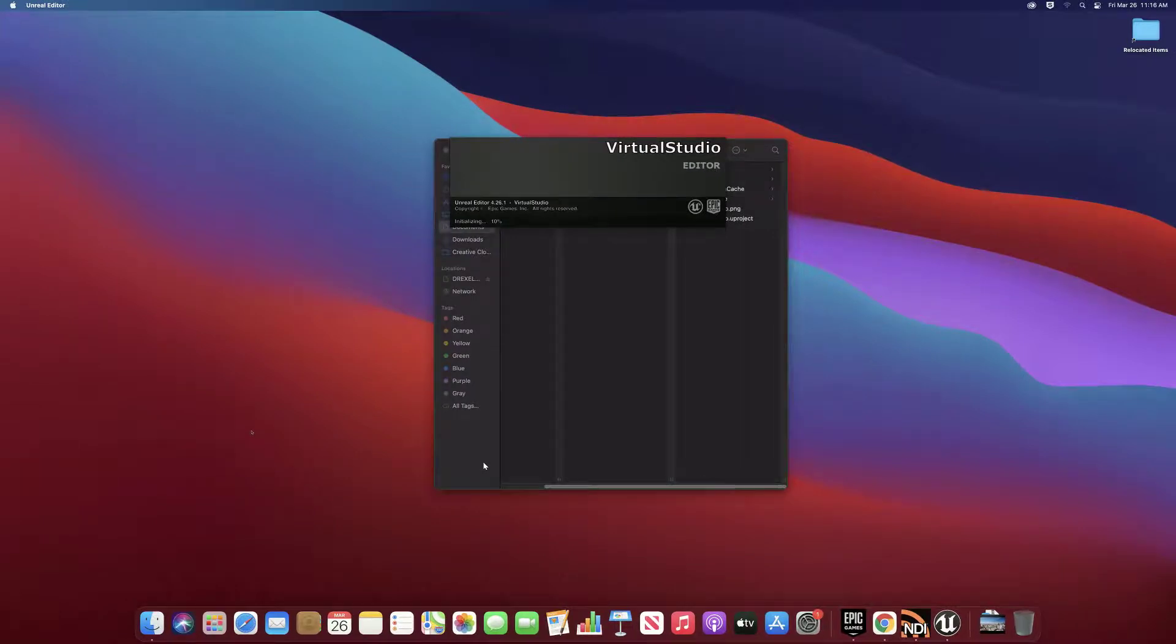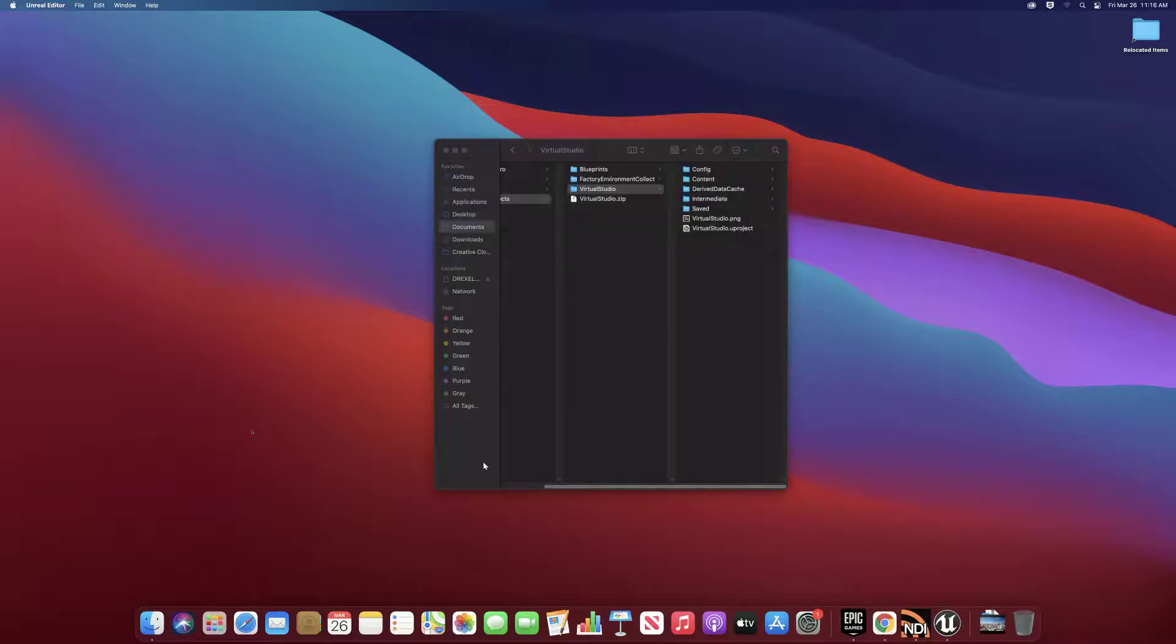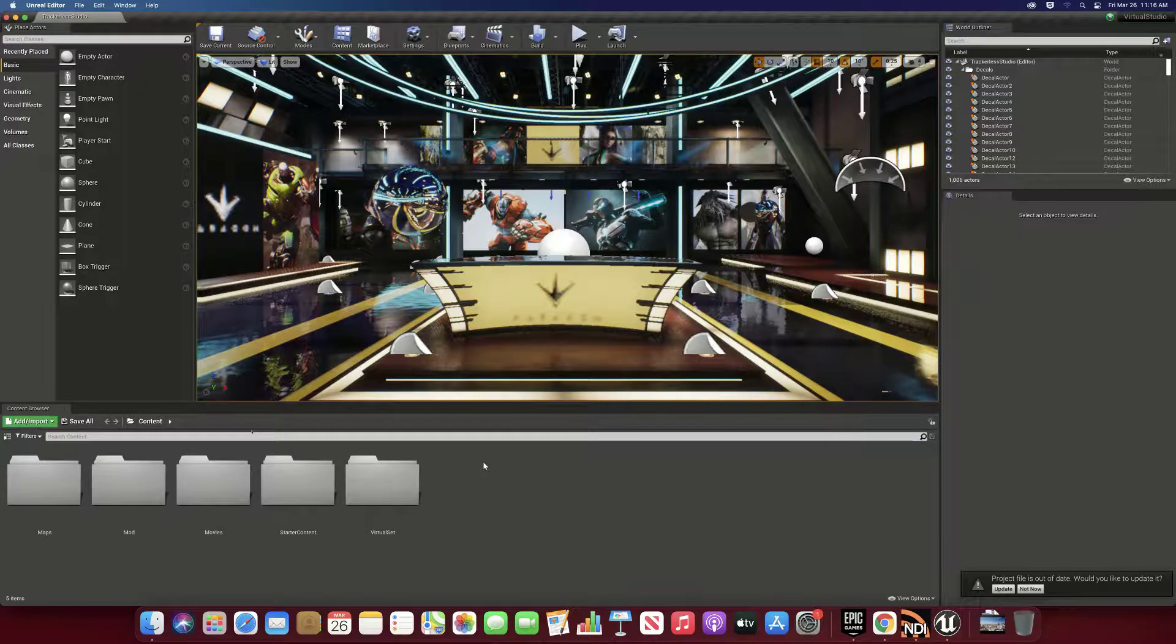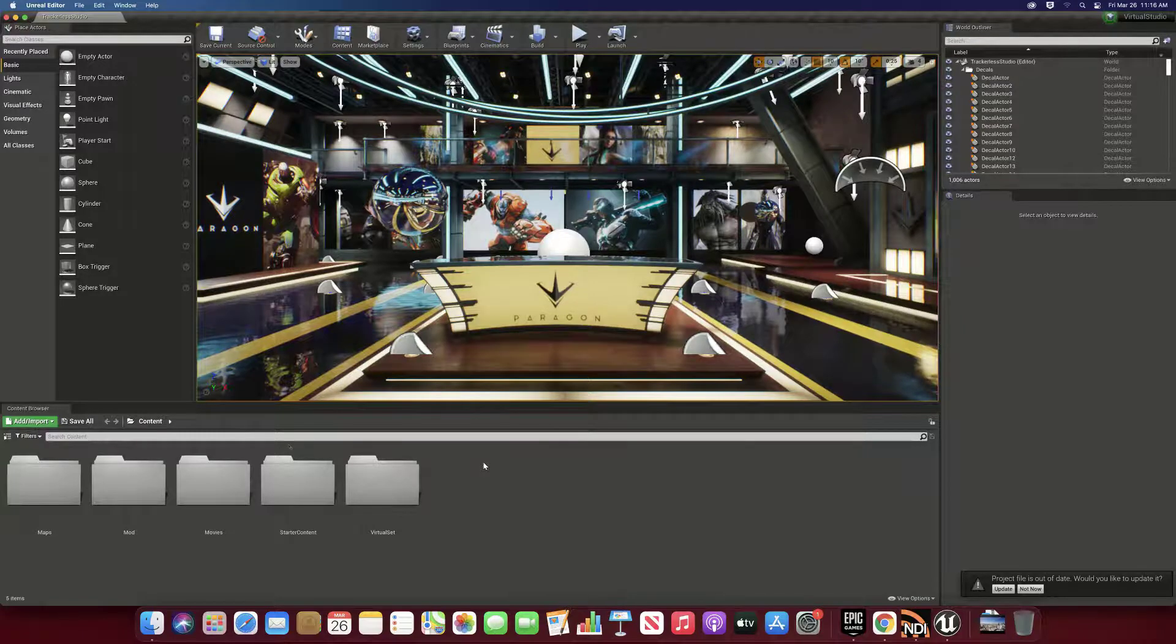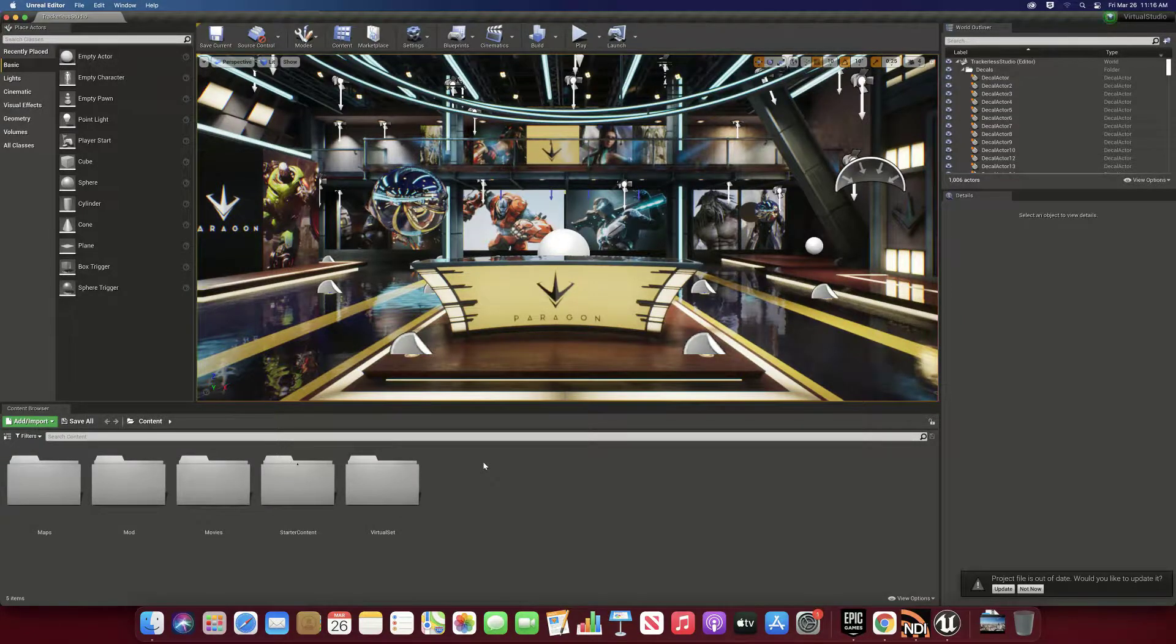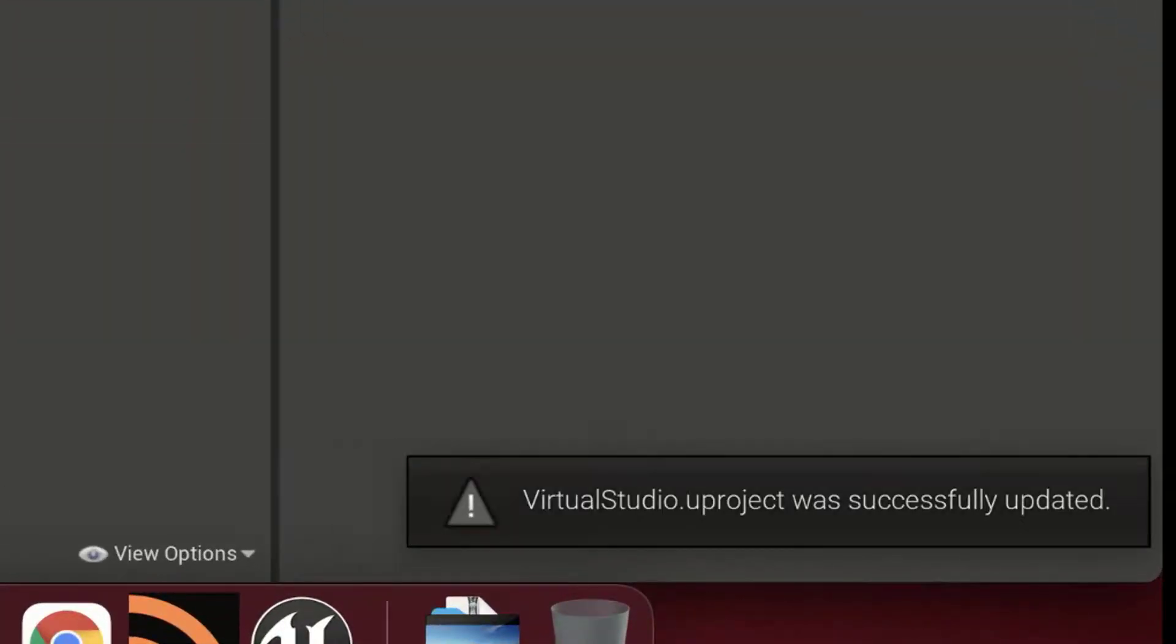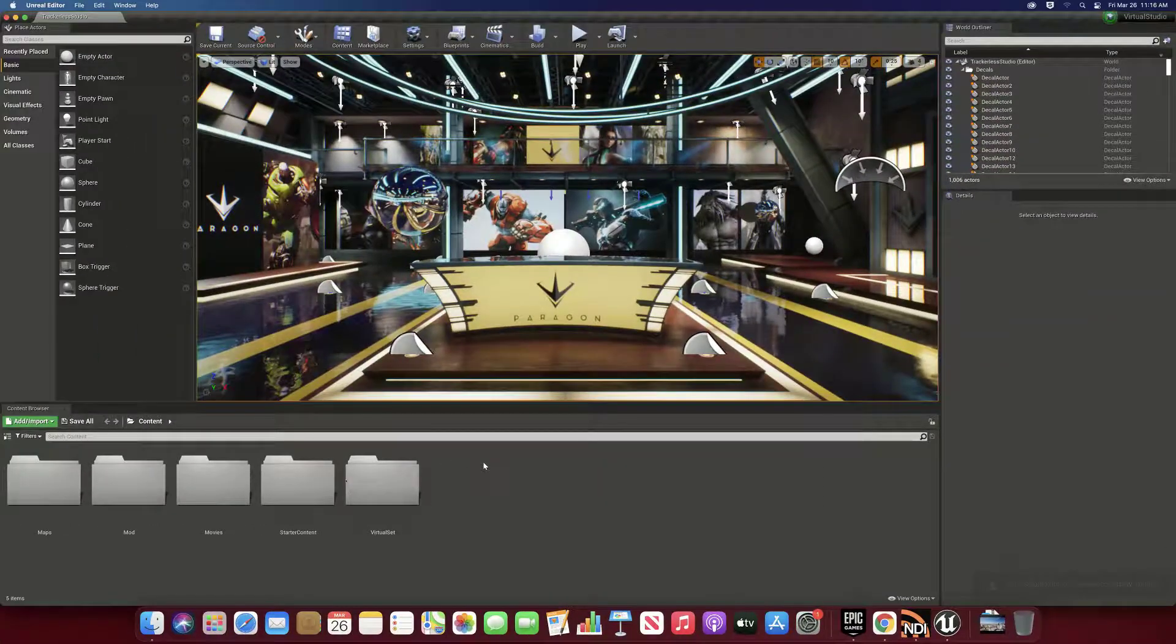All right, so then we just have to wait for this to finish. Actually doesn't take too long, and there we go. We now have the Virtual Studio opened up. I'll go ahead and update my project...